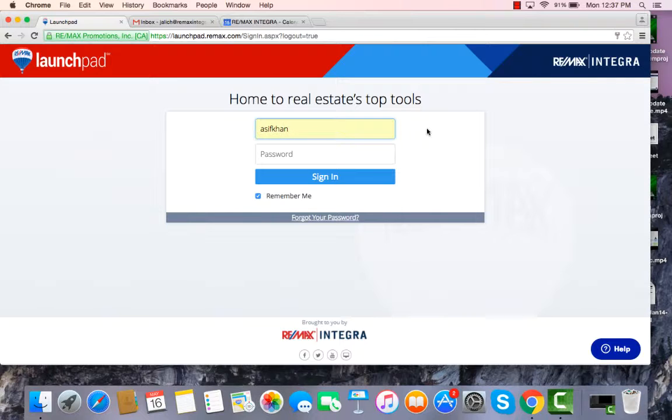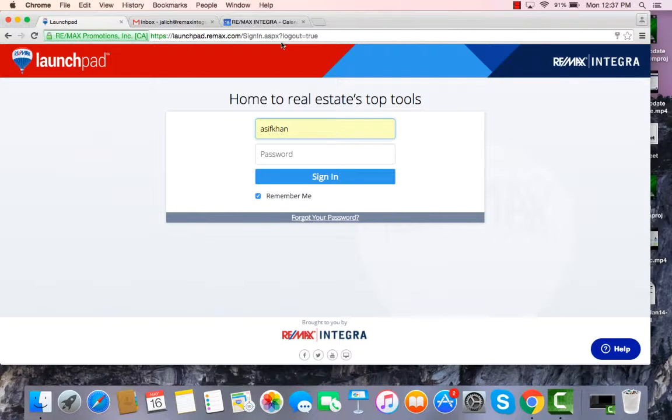The first thing that we're going to need to do is log in to Launchpad. The URL for Launchpad is launchpad.remax.com.